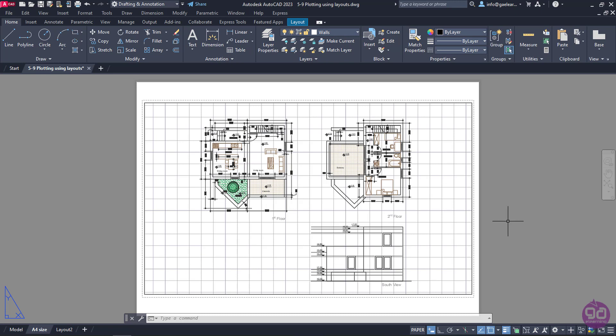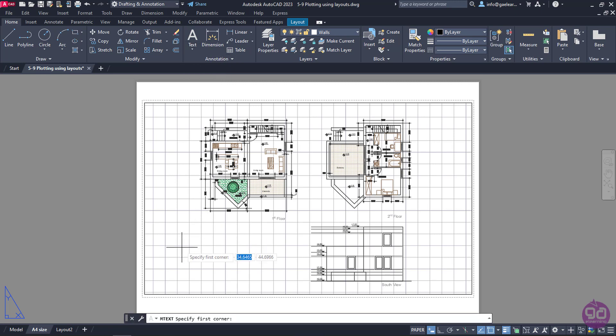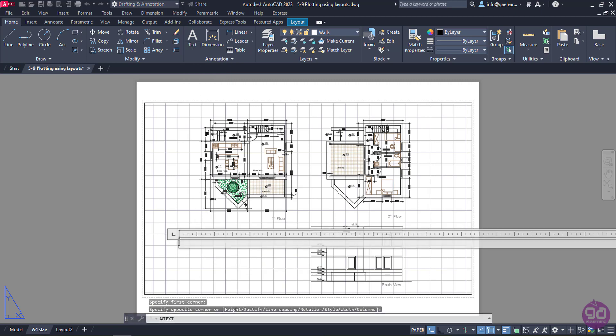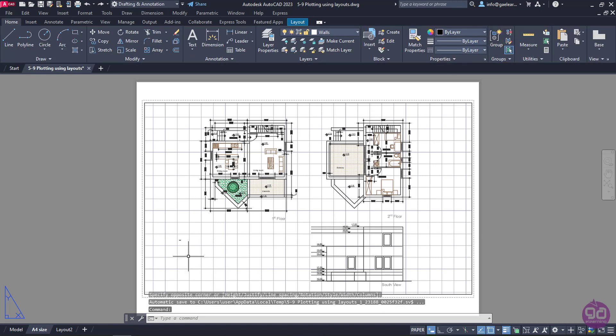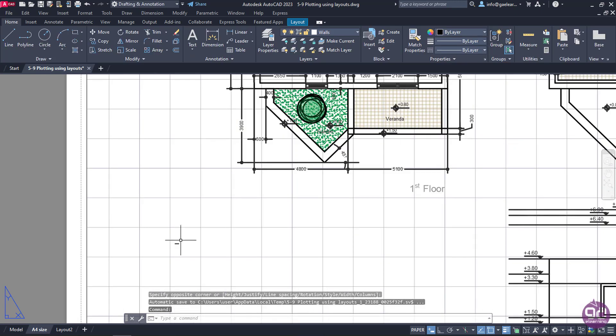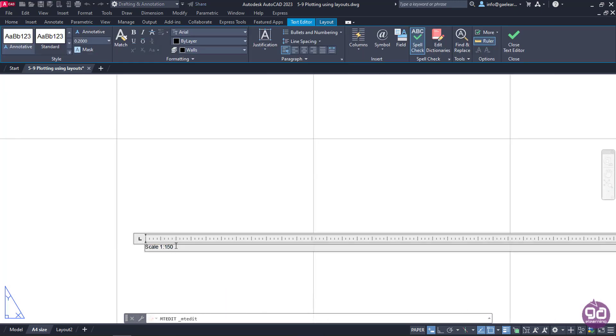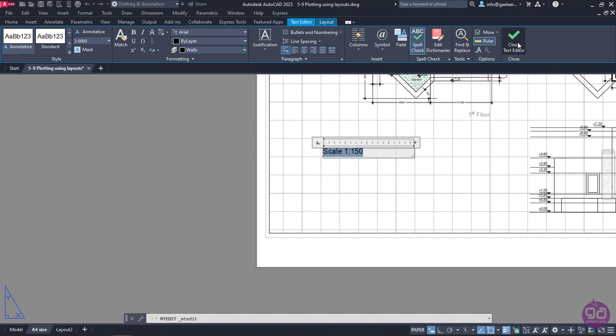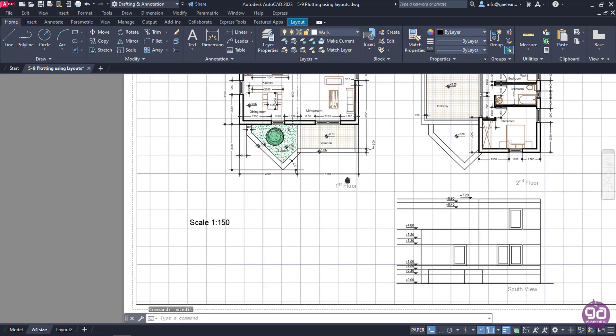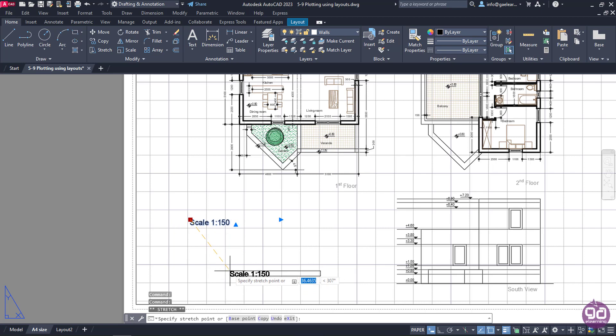Lastly, I should mention that I can add dimensions or text objects in the layout. For instance, if I wish the scale that I have set to the layout to be shown, I can create a text object and write the exact scale that has been used. Once I write the text and close the text editor, notice that the text is too small, so I will double-click on it, select it, and then change its size to 3. Then I will close the text editor again and click on the grip to move the text to the right position.